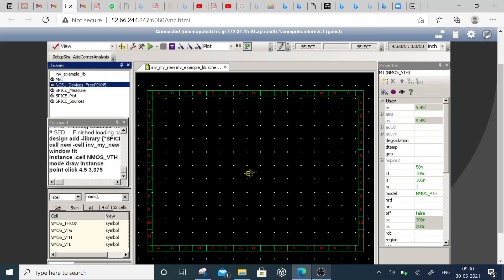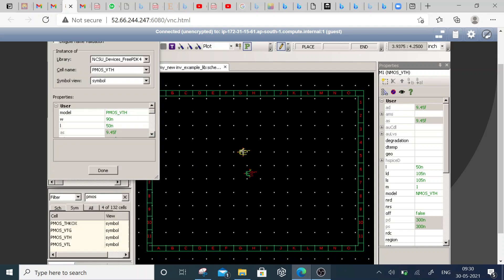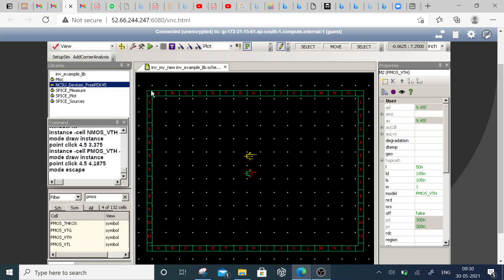Similarly, we have to use the PMOS. Right-click, select instance, and place it here. The length can be modified in the display properties, but for now I'm using the same default values — I don't want to change them.